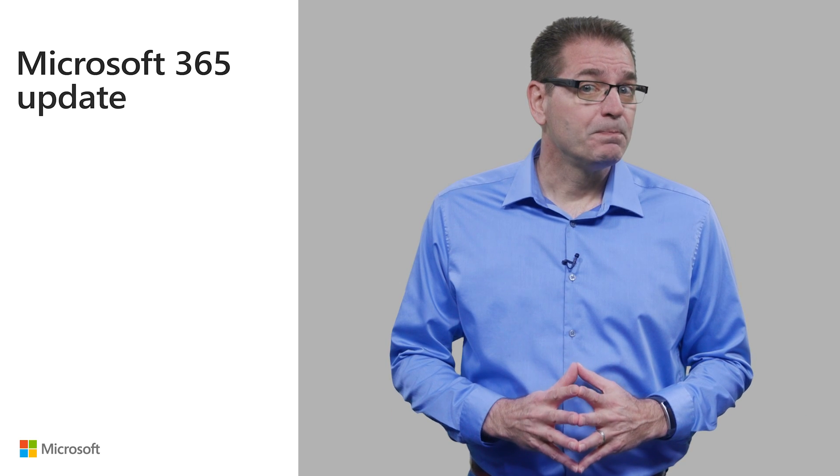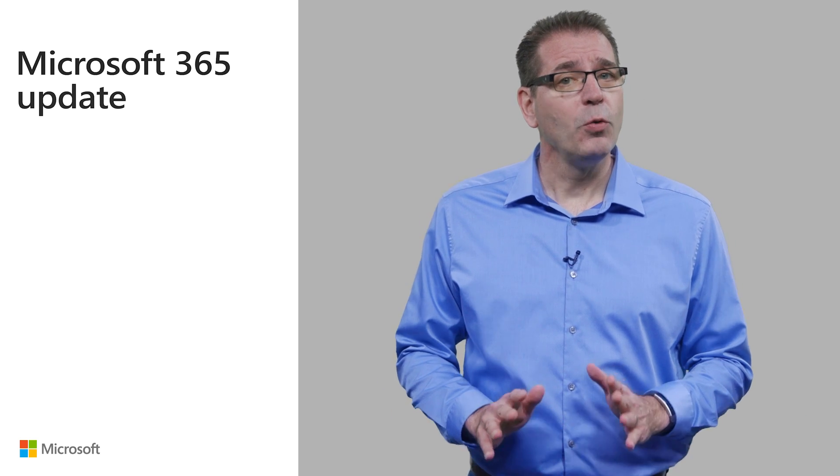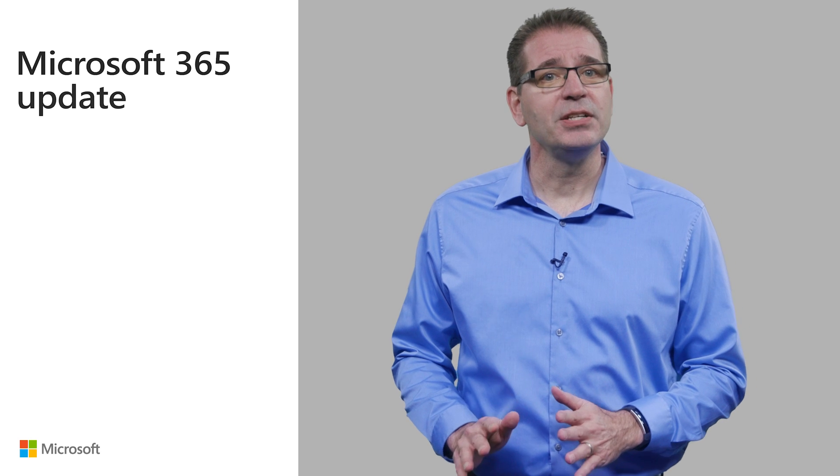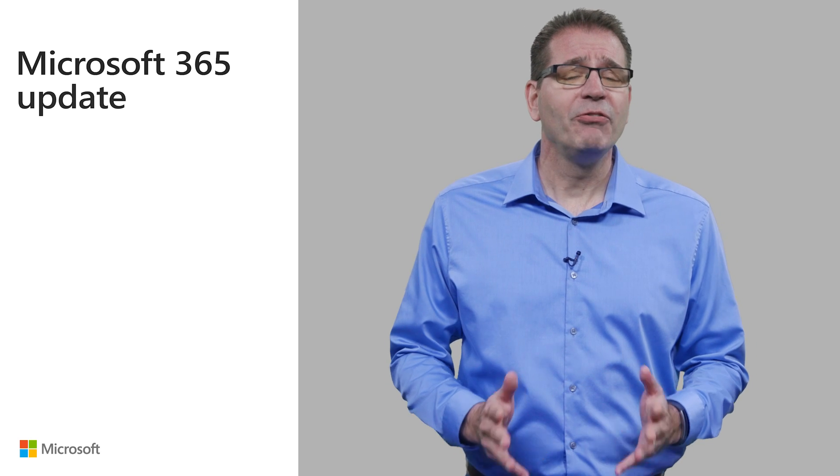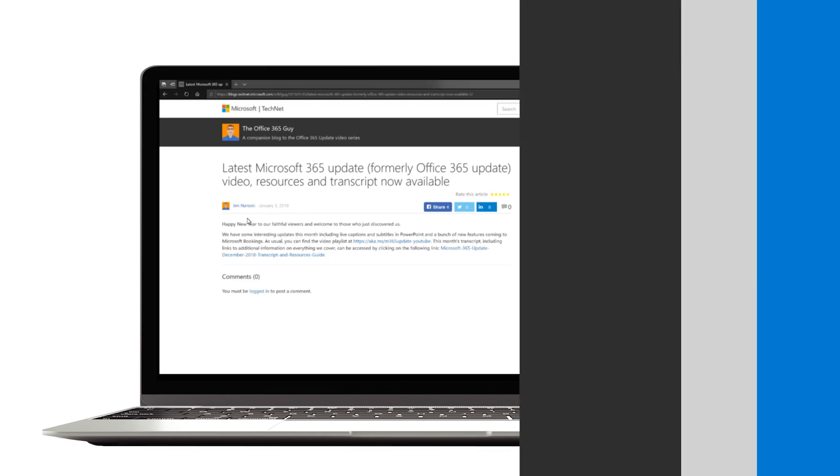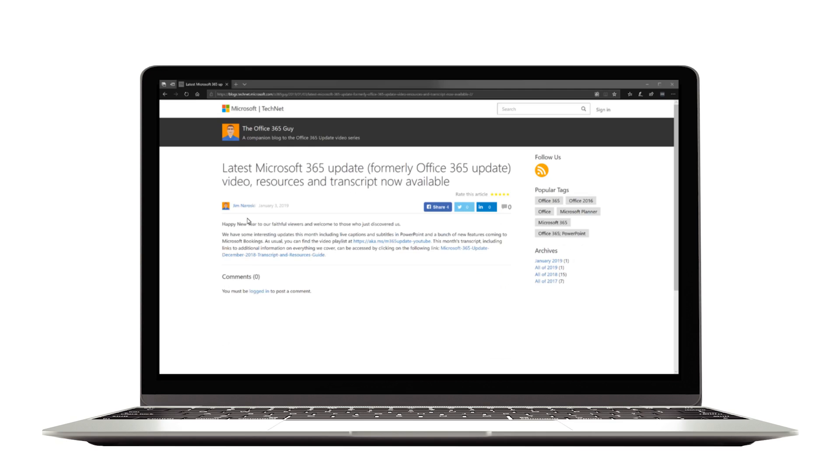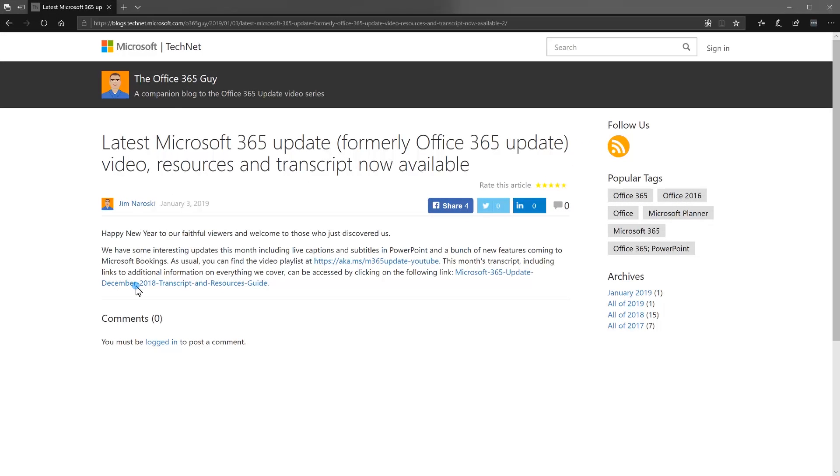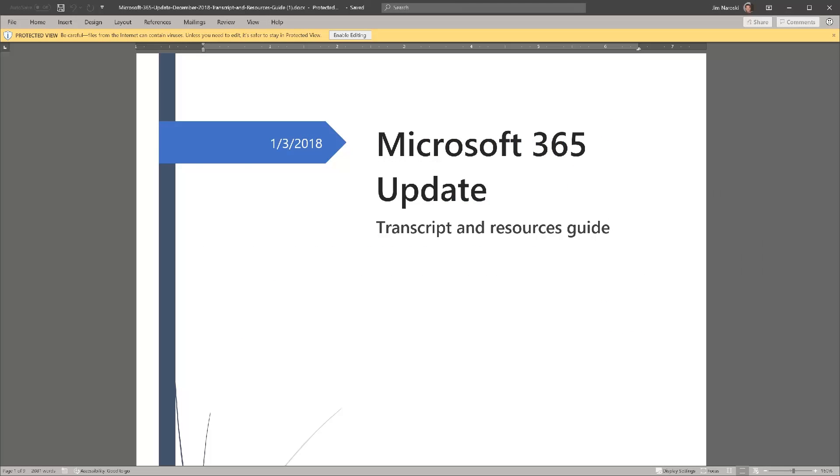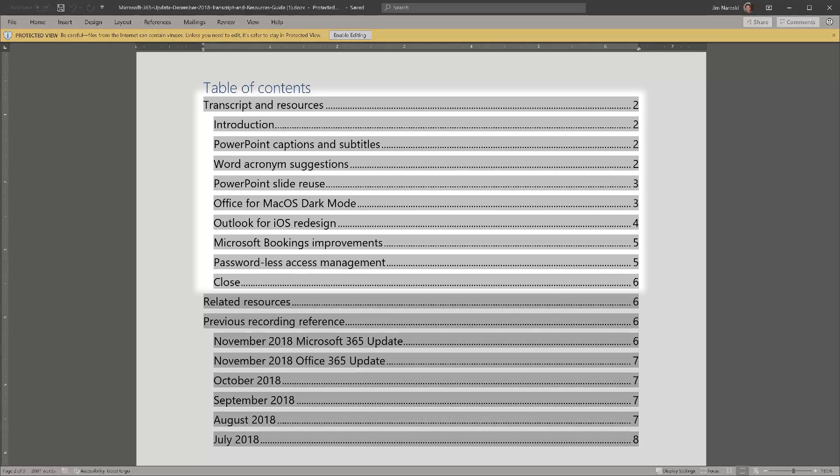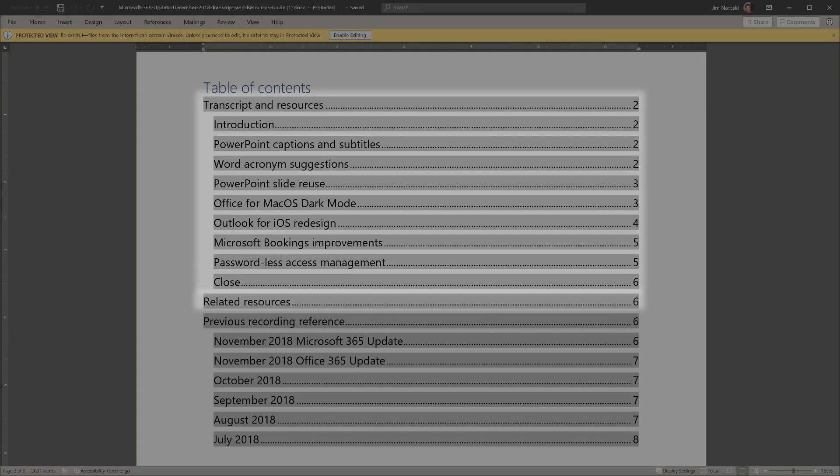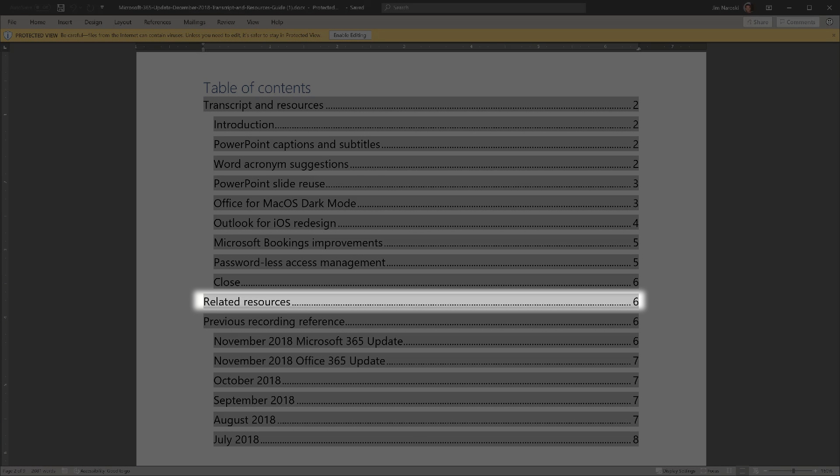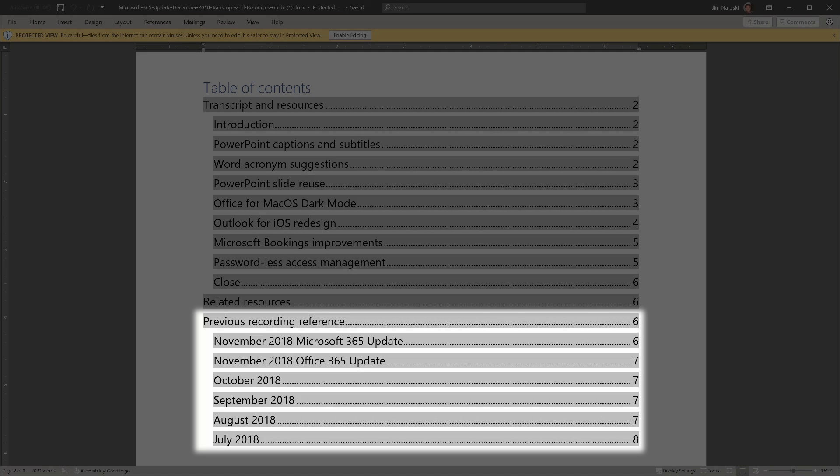Before I get started, consider hitting pause and opening the companion transcript and resources guide available at the URL listed on the screen. It includes the complete transcript and links to sources I used to create this video, a list of roadmap-related resources, and a reference of direct YouTube links to topics from past videos.